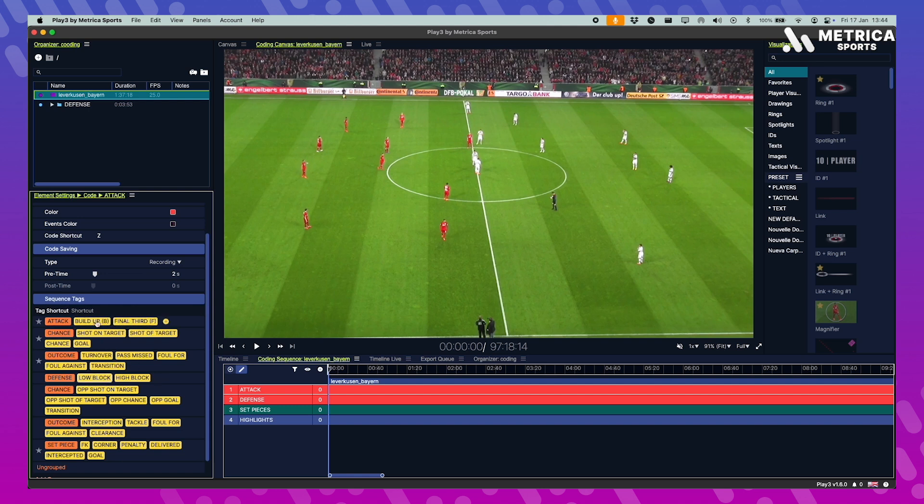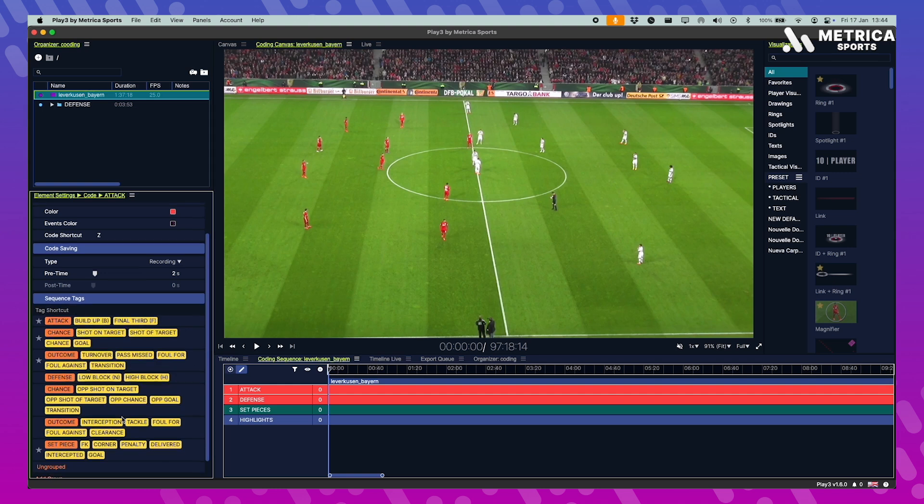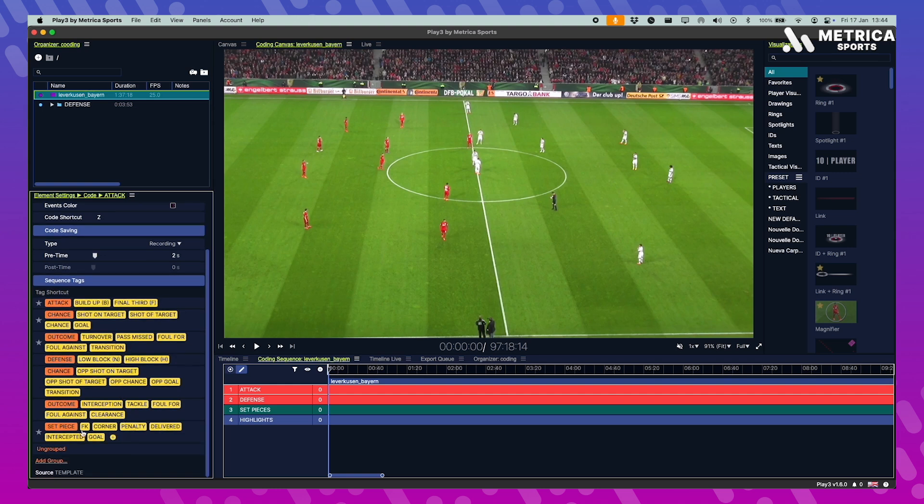In this case I want to add shortcuts to my tags so I don't have to click them all. Maybe the ones I use the most like low block or high block, build up, final third, I think I'm gonna use it a lot. I'm gonna add a shortcut to it. So it's just faster. It's up to your preference. You can always change that.